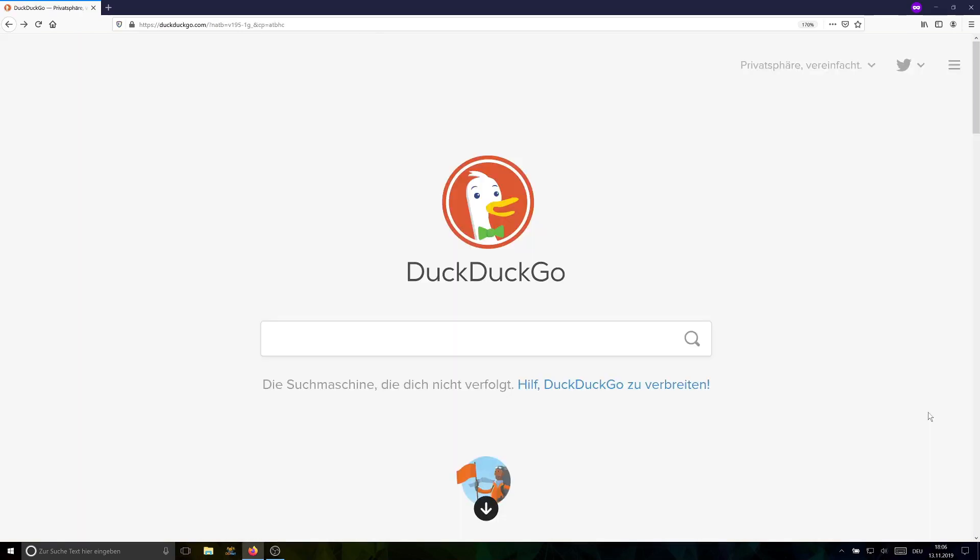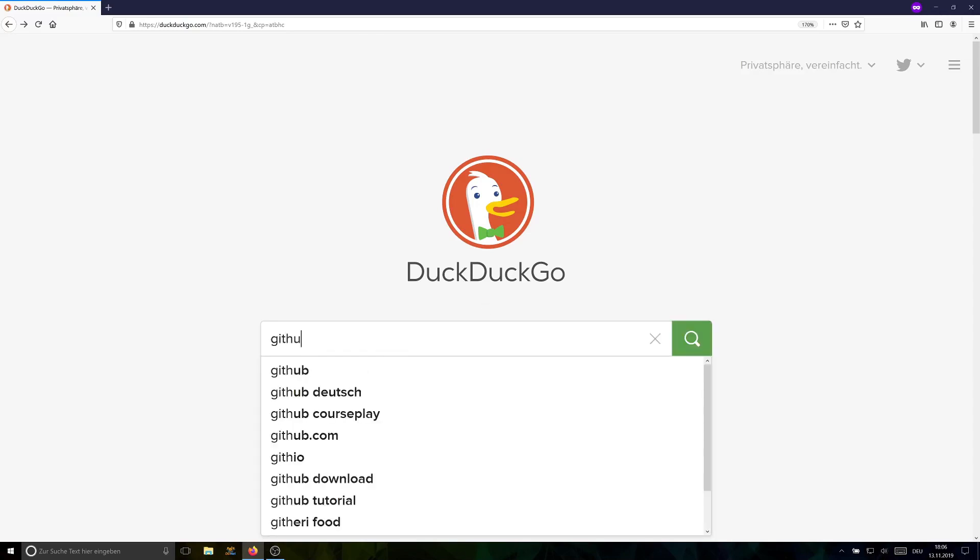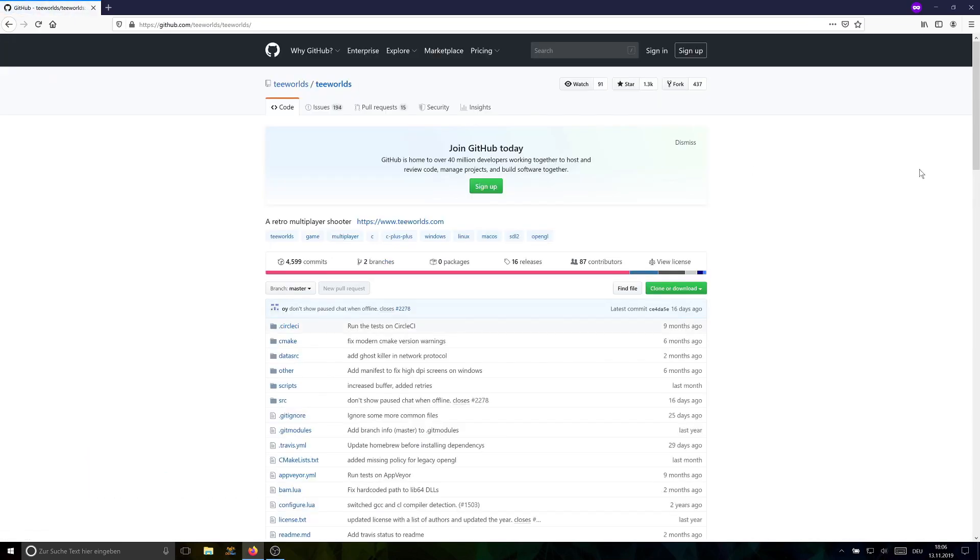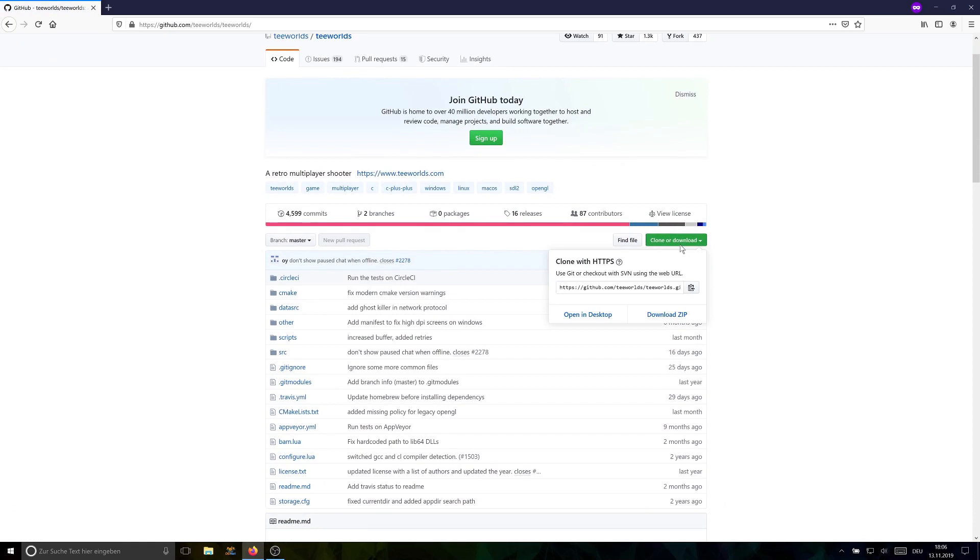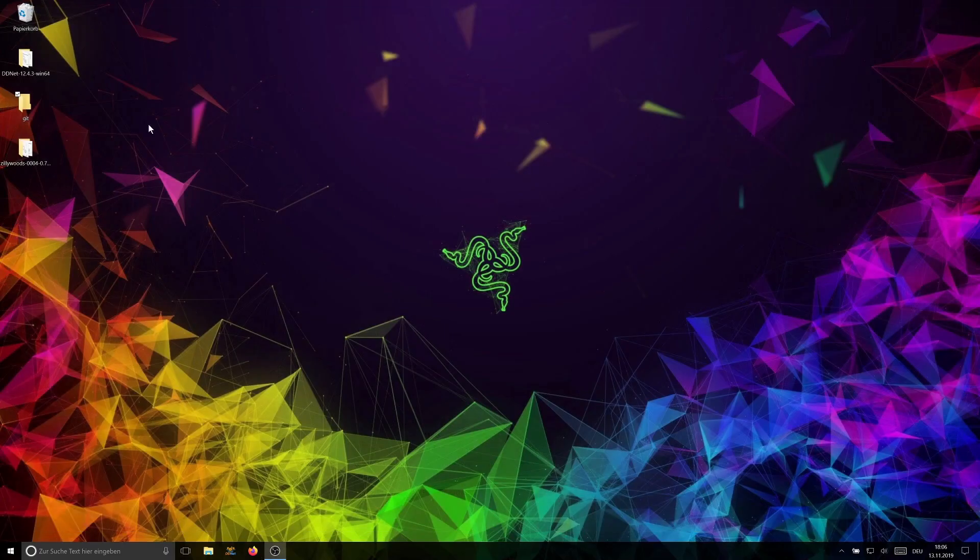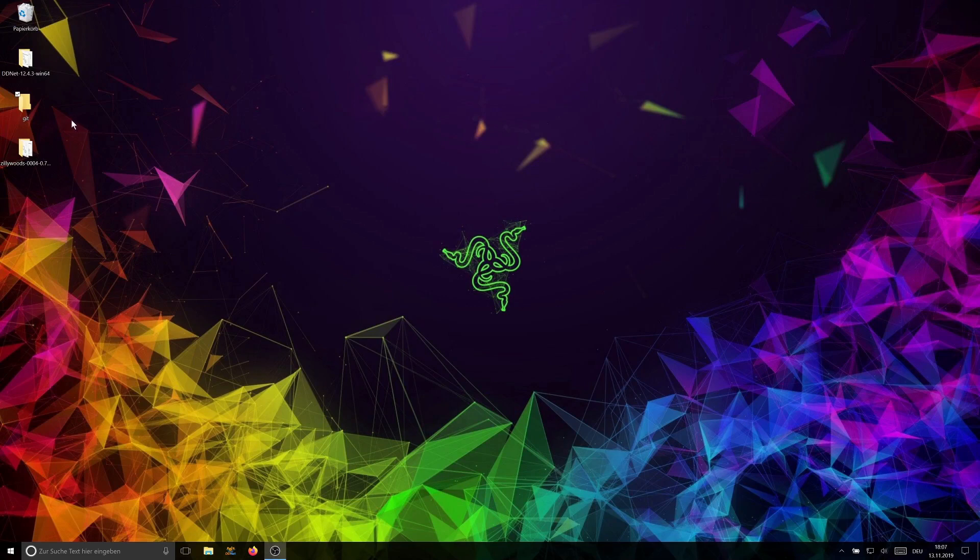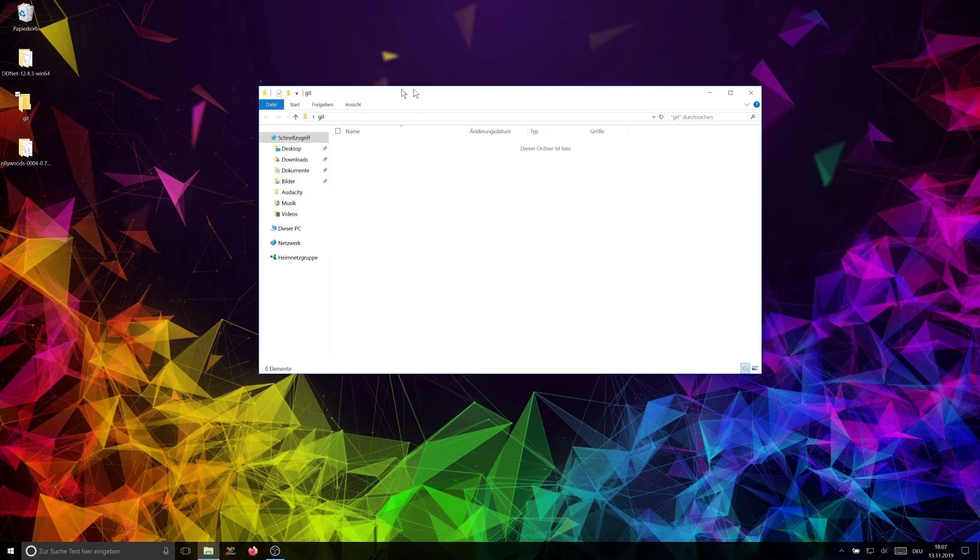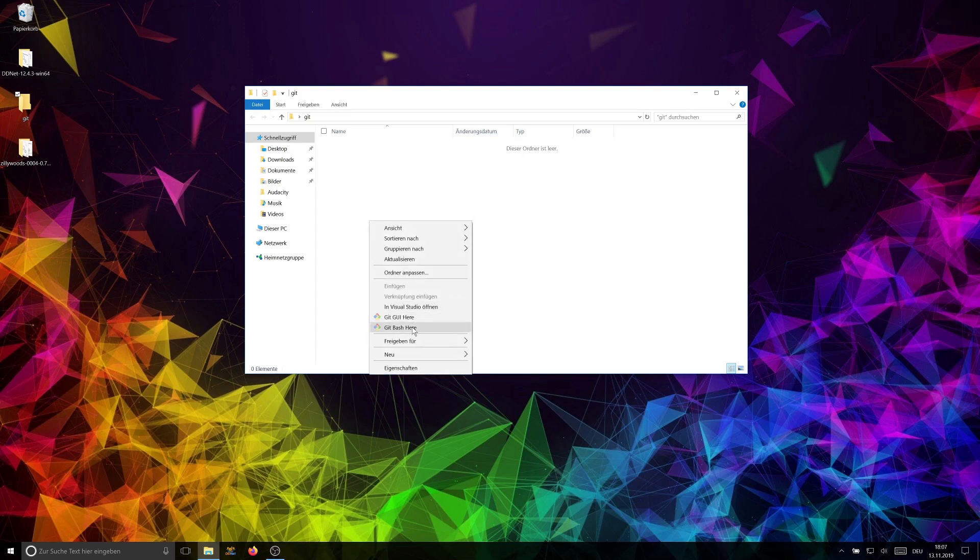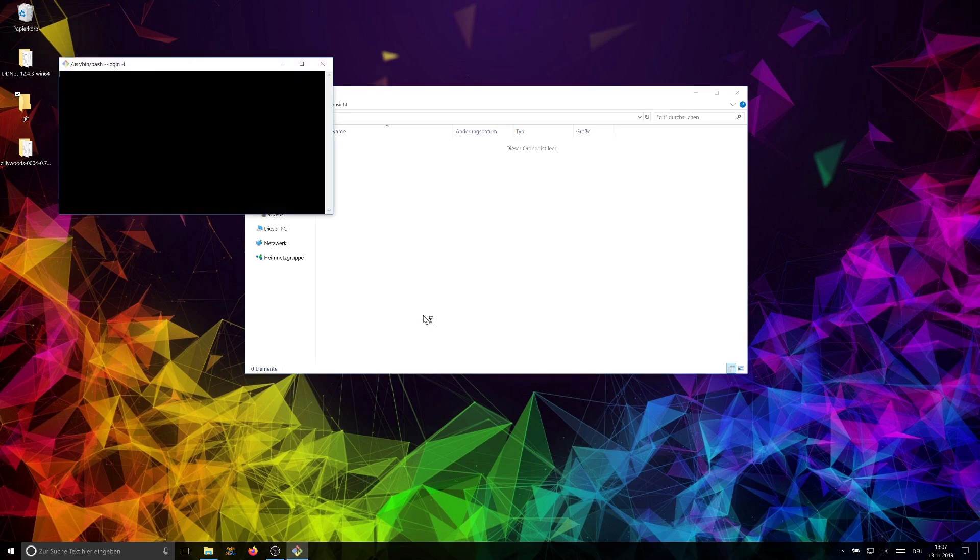So now that we have all the dependencies installed, we can download the source code. The source code is located at github.com/teeworlds/teeworlds. So search for github teeworlds and go to github.com/teeworlds/teeworlds. There's a clone or download button. You can download it as a zip archive, but you're going to miss out on the submodules. So we are going to copy that URL and then we can close it. I like to put my source code on the desktop in a folder called git. So I'm going to navigate there. You can put your source code wherever you want. Go to the directory where you want to put your source code or where you have your source code already. Then right-click there and click git bash.